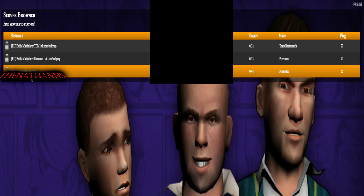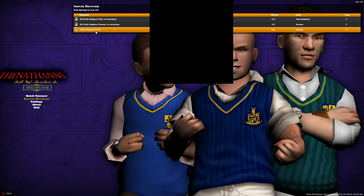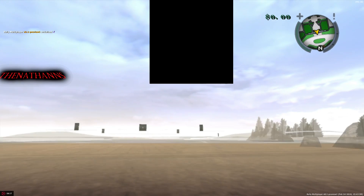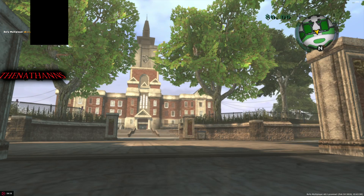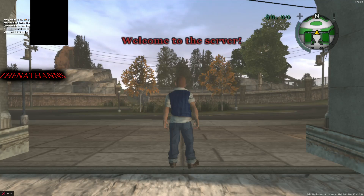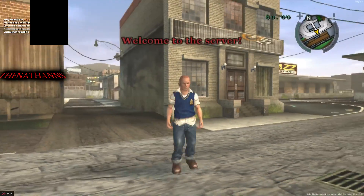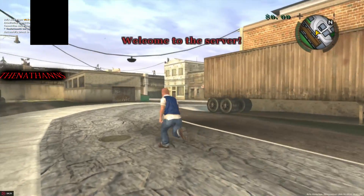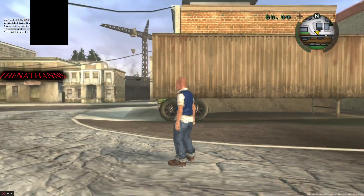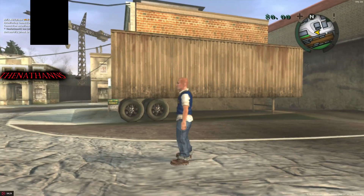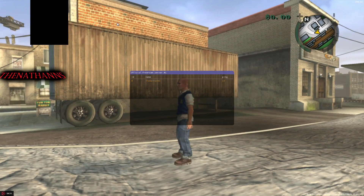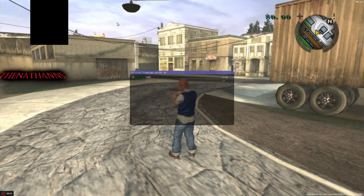Just double-click a server — I'm going to join the free mode one. The game will freeze for a minute or so, then you'll load in. By default your character will be Jimmy Hopkins and you won't have any weapons. Press Tab to see the player list — right now I'm the only player on this server.